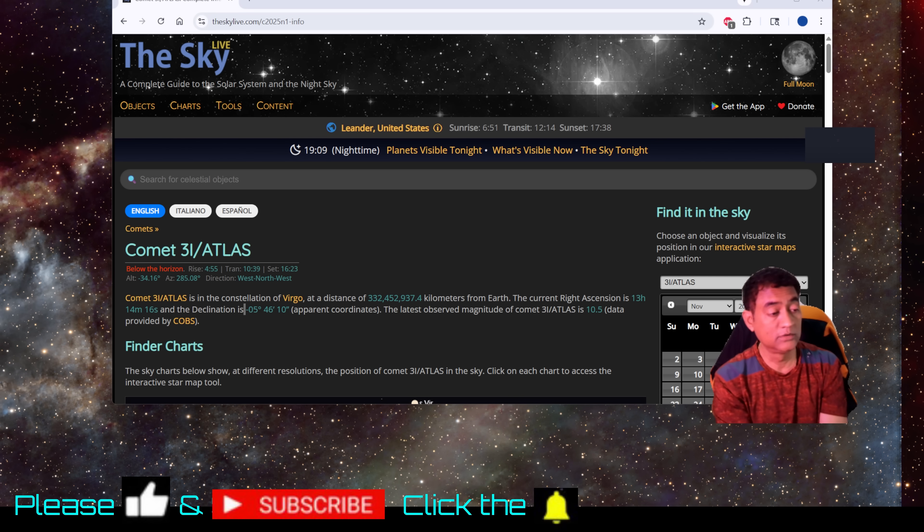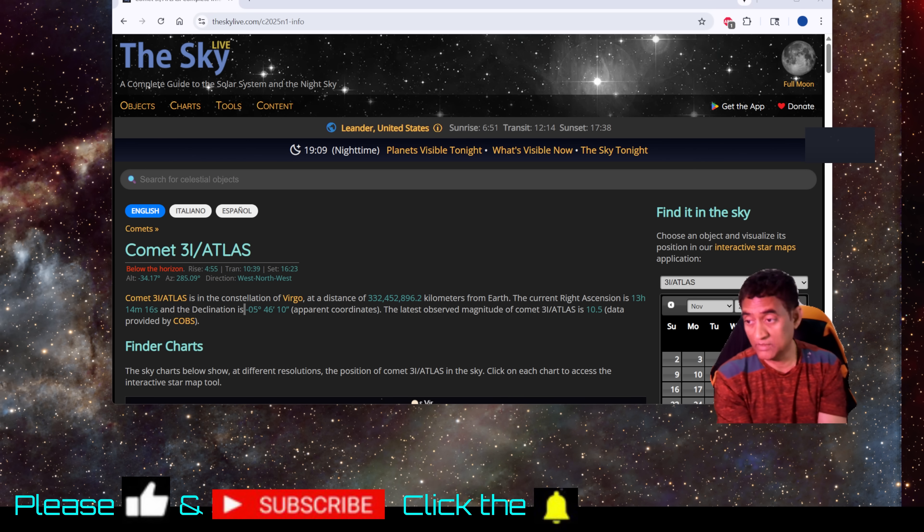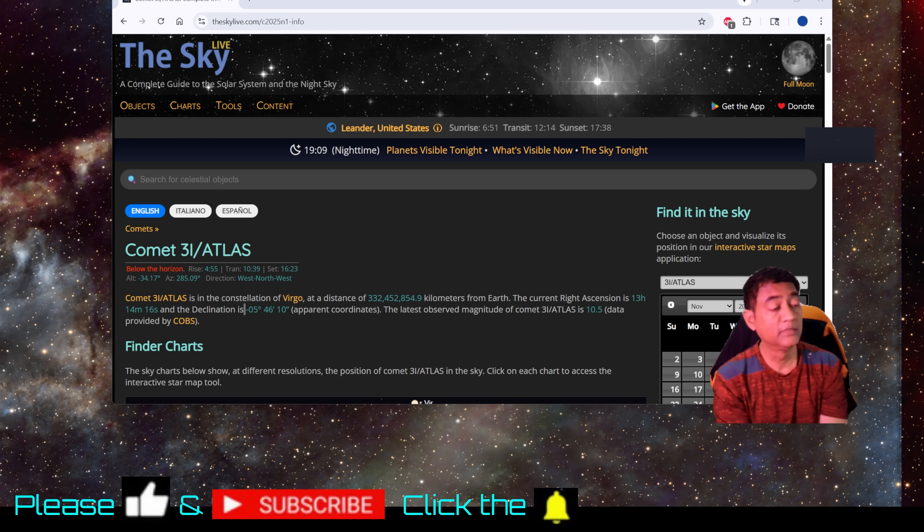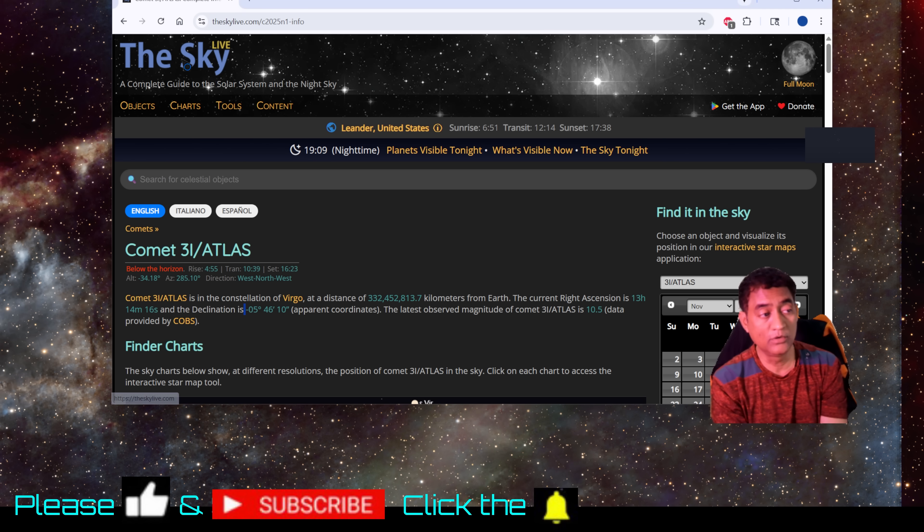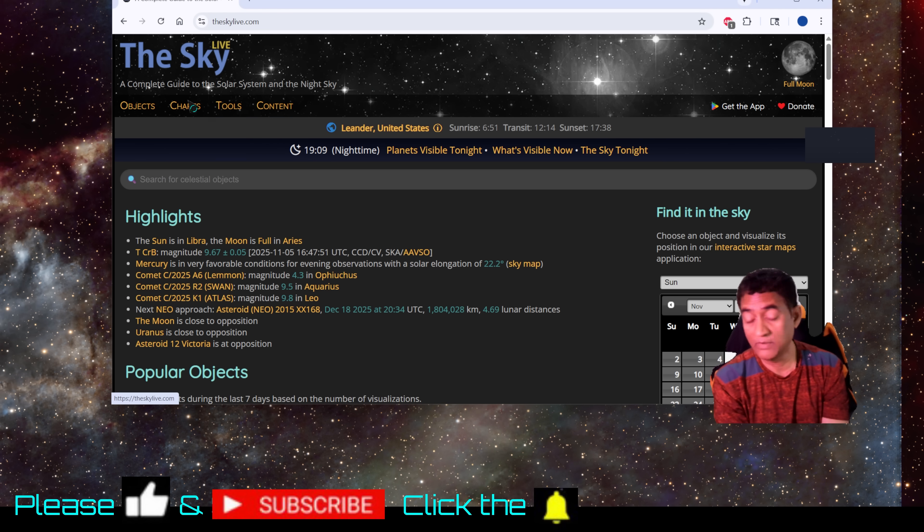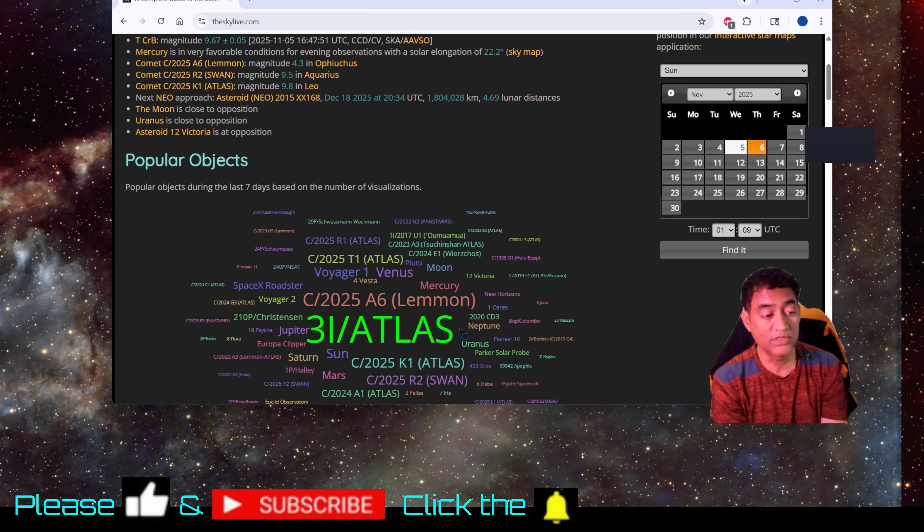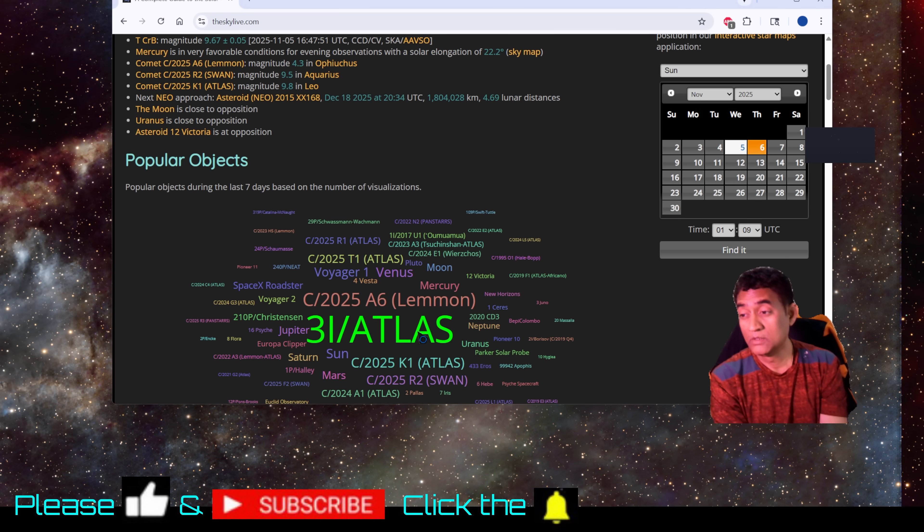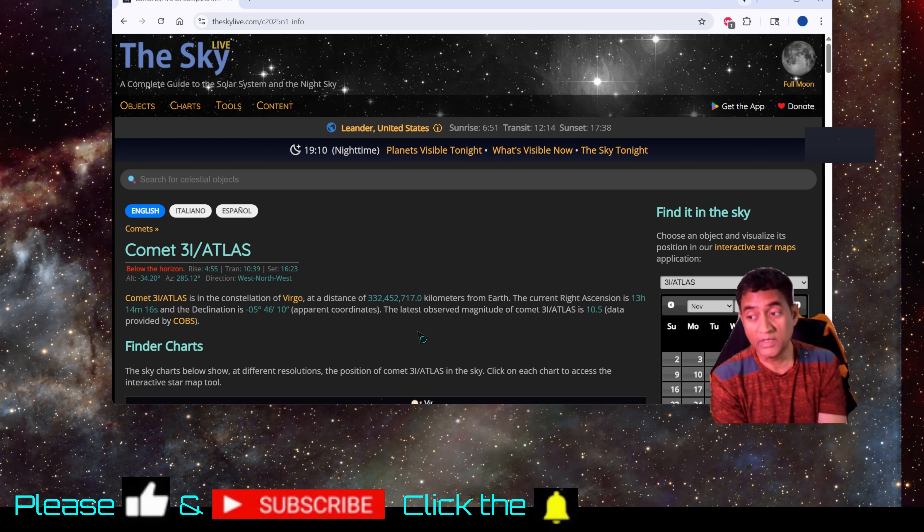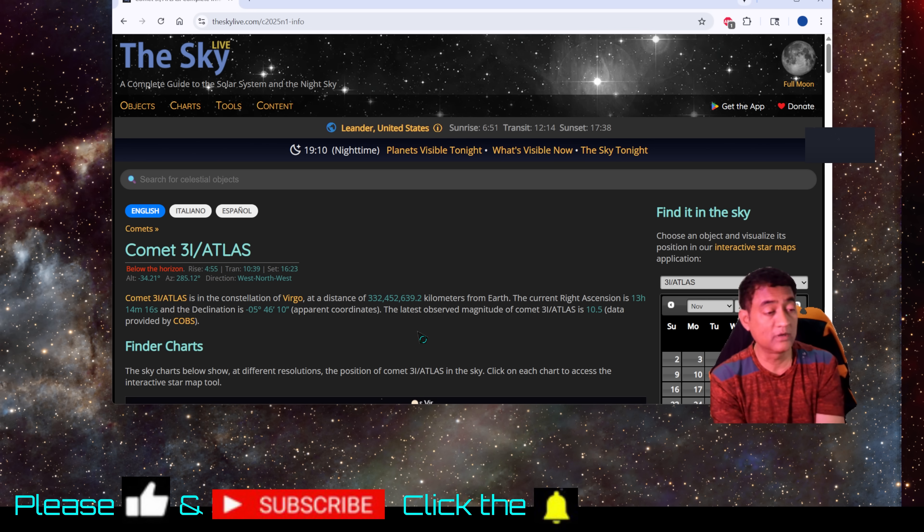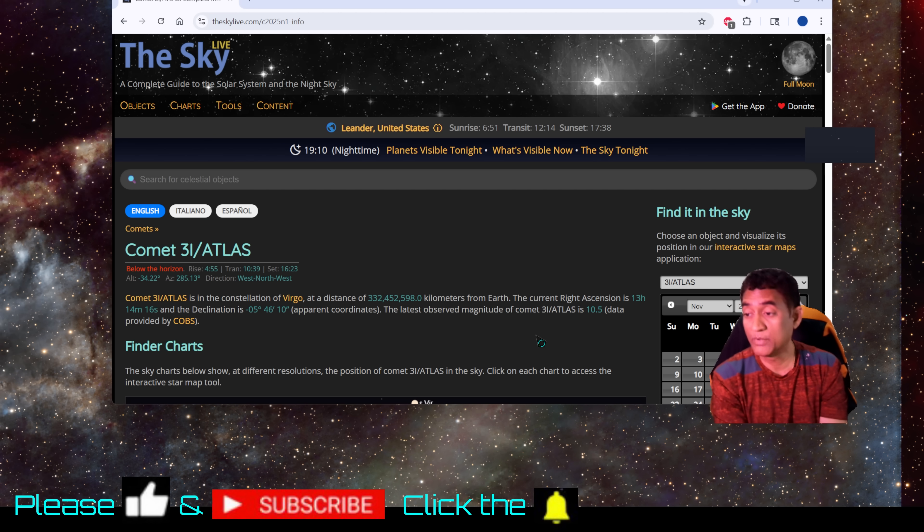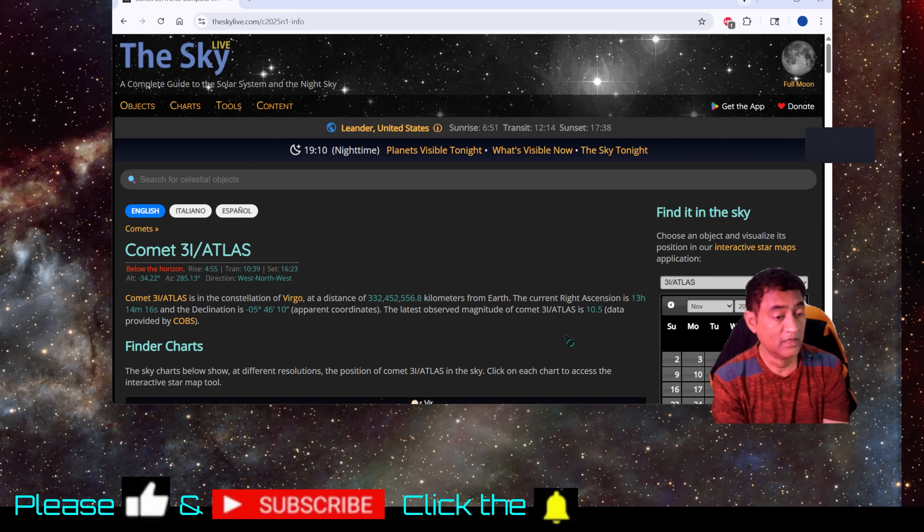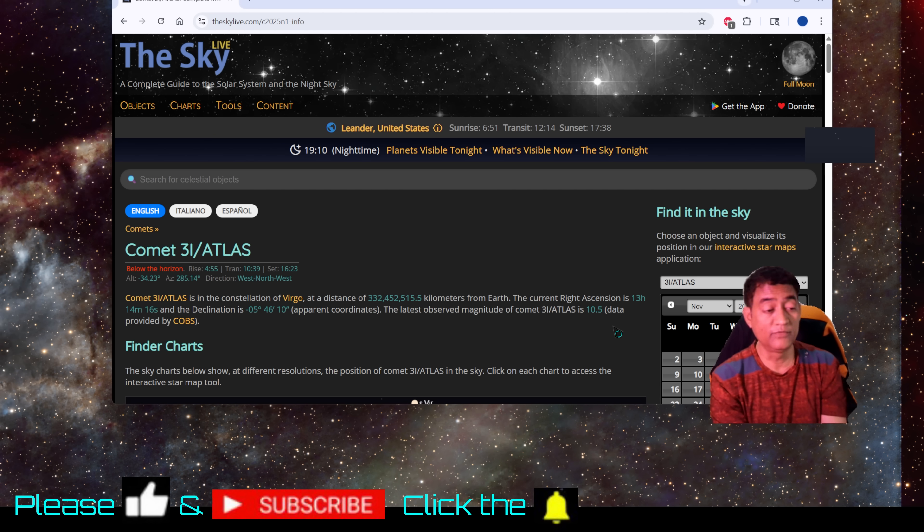There is a website out there called theskylive.com. You should be able to go to that website to find the location of the comet. Not for regular use, but it provides the coordinates for the comet.